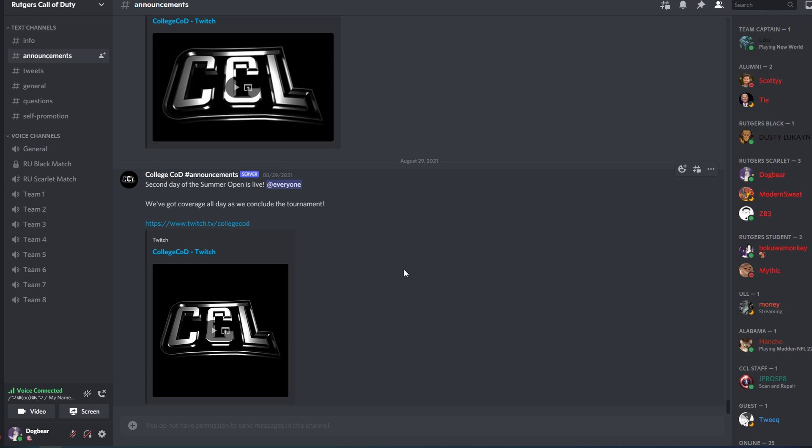Here is actually the Rutgers Call of Duty Discord, and I happen to be a Call of Duty player for Rutgers myself. Here's where I met most of the people I'm friends with today, my teammates, and just where I got started figuring out my place within the college Call of Duty league.